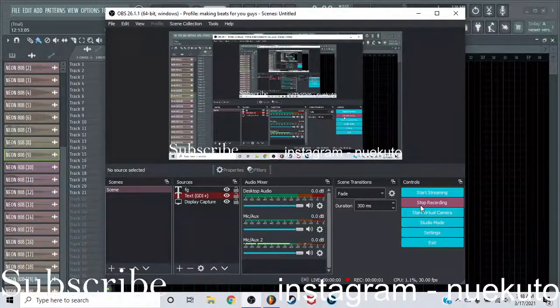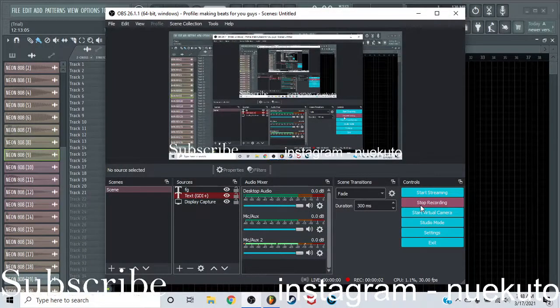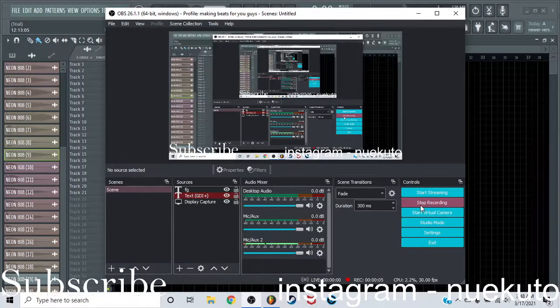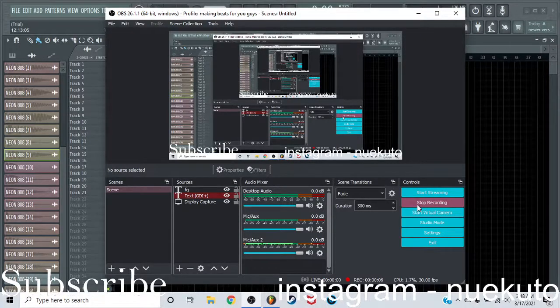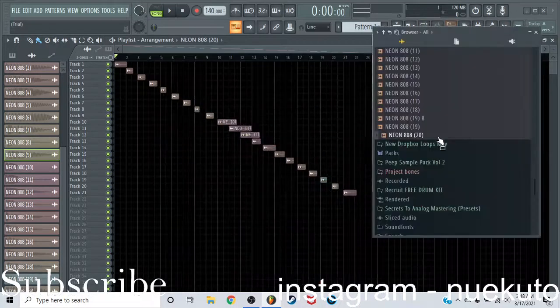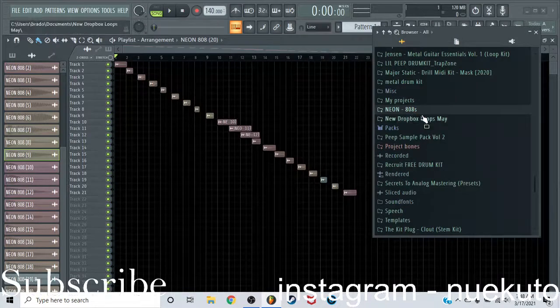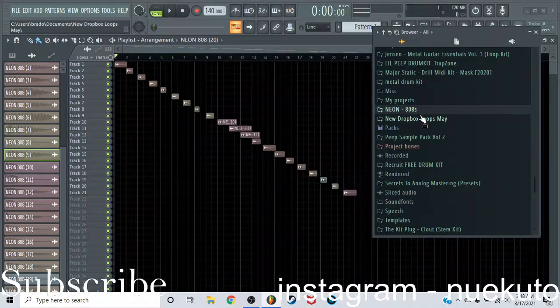Okay, so what is up, CookSanta here, and today I'm going to show you guys one of the best 808 kits I have found. It's the Kyle Beats Neon 808s kit.